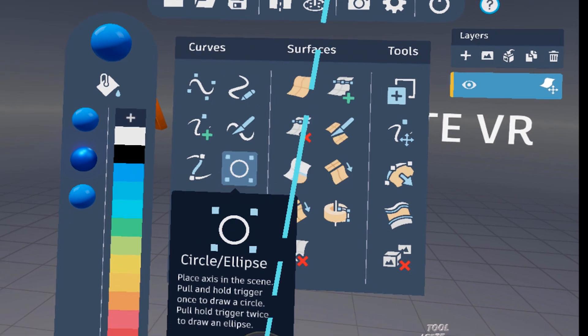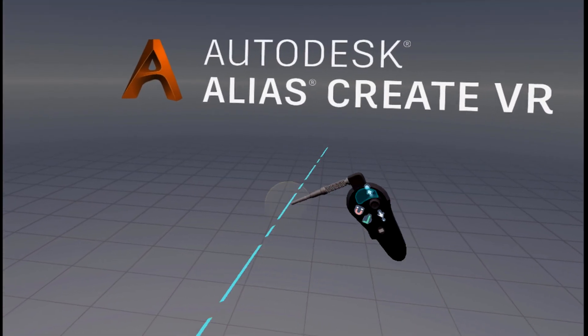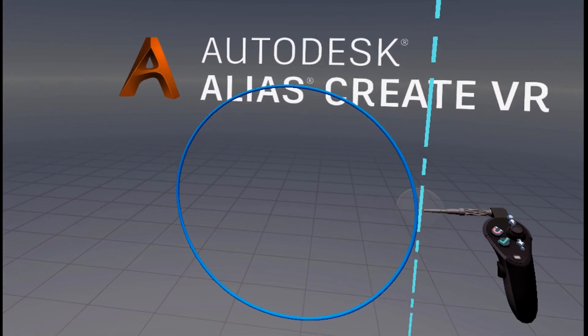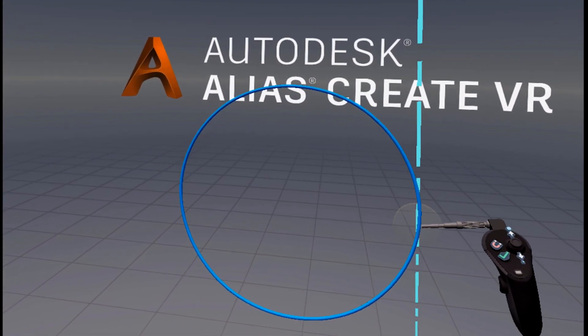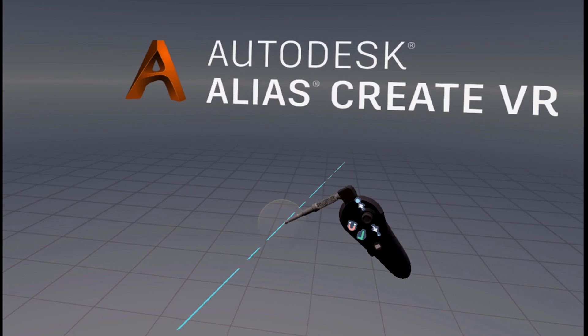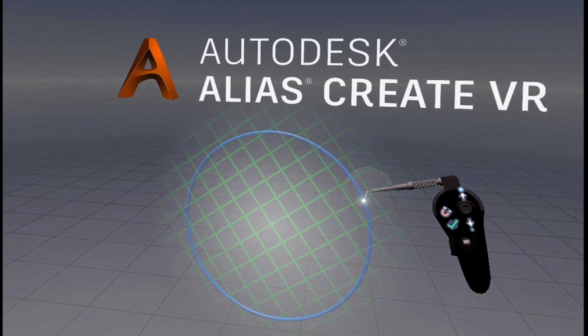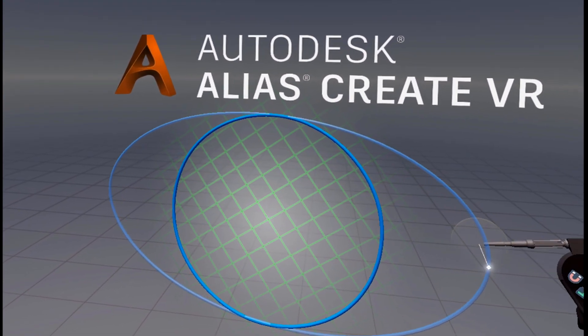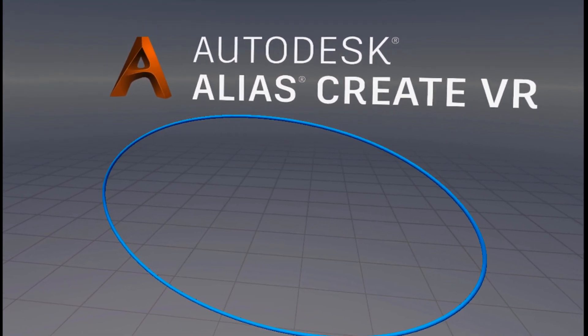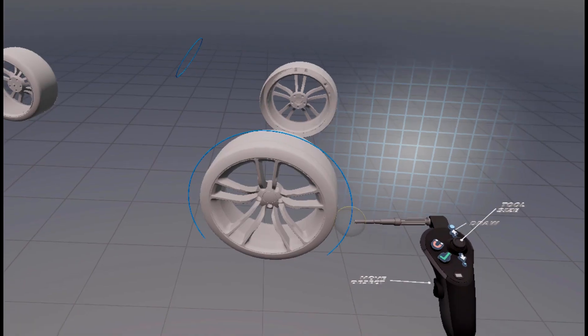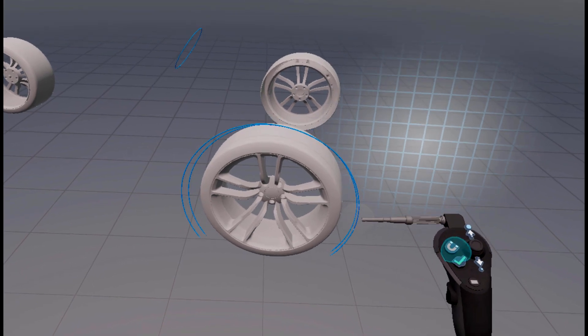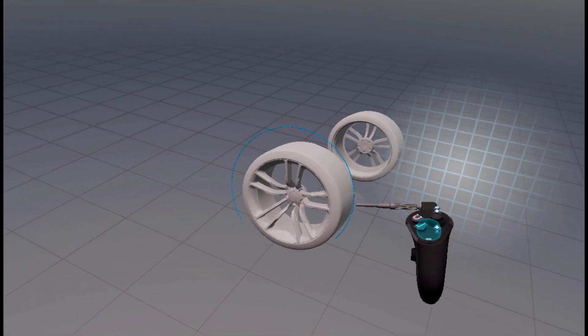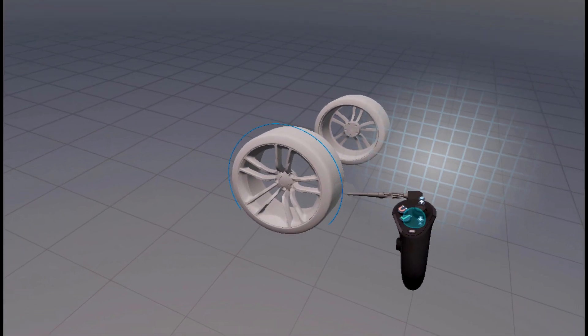Just click once and hit Accept to create a circle, or click a second time to define the second radius for creating an ellipse. This is very useful for creating round shapes like wheel arches for example.